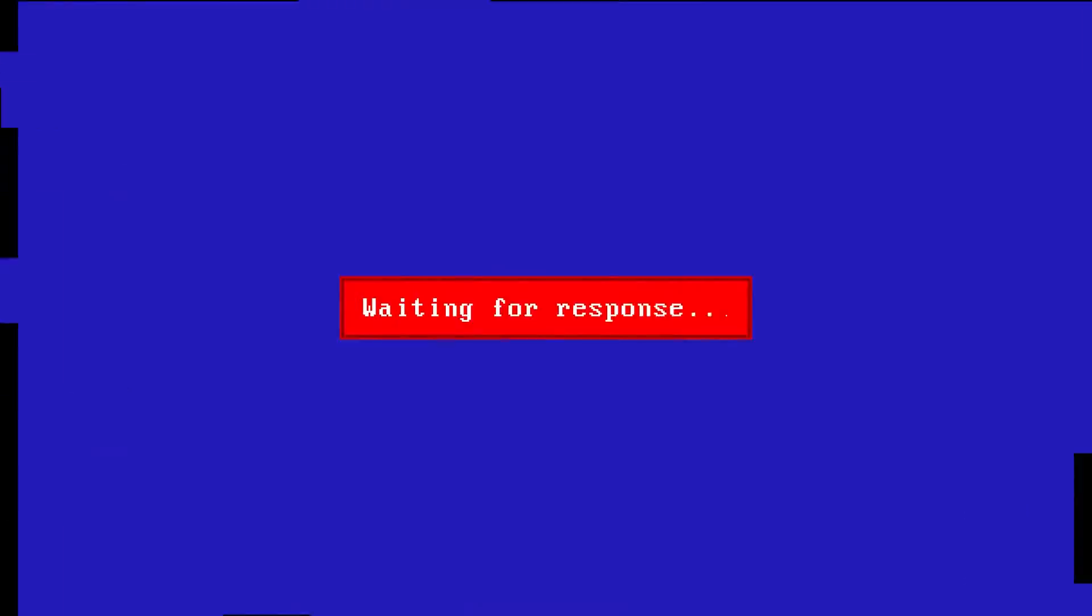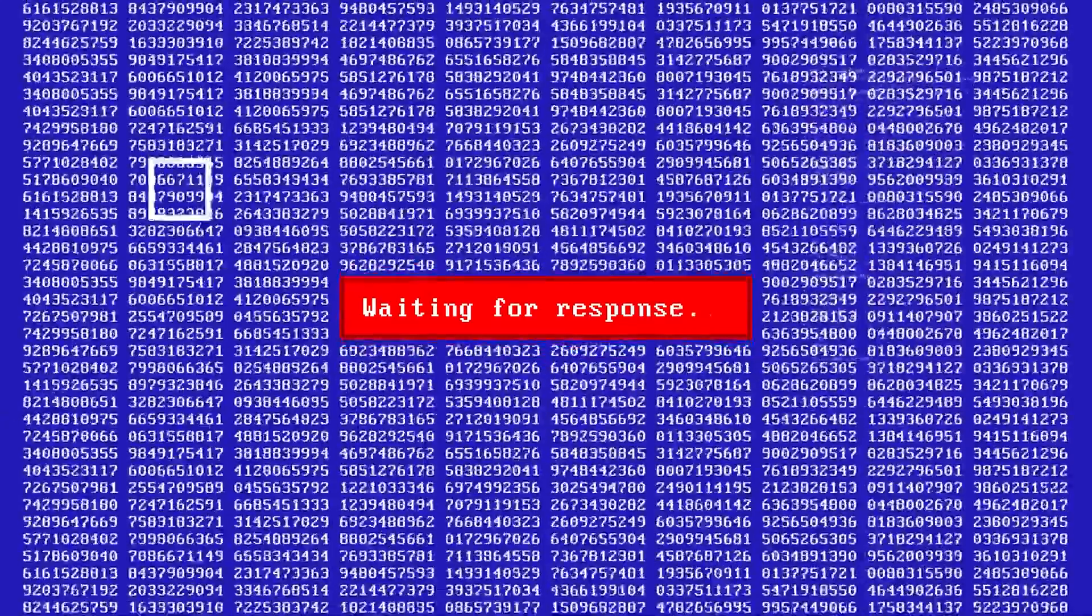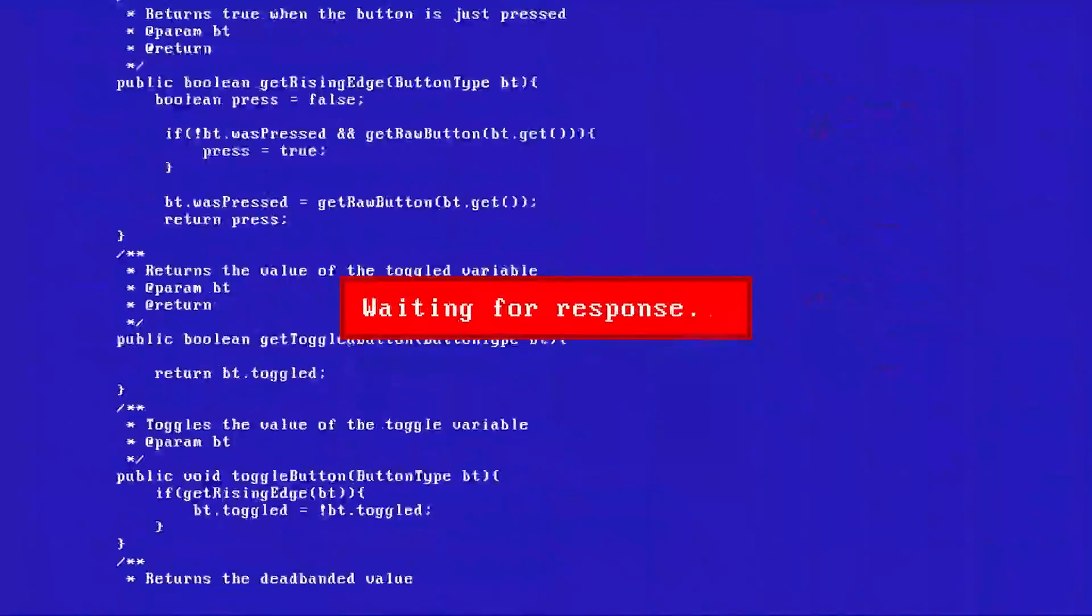Hi and welcome back to another video by Wondershare Recoverit. Today, we're taking a look at a common and vexing issue that many computer users encounter: missing DLL files.